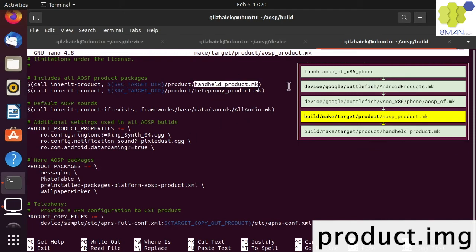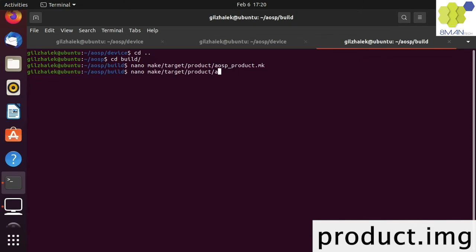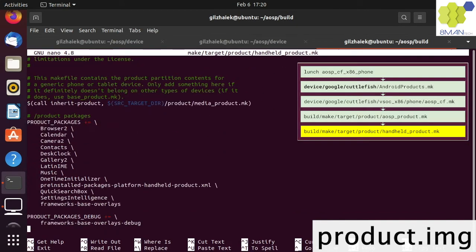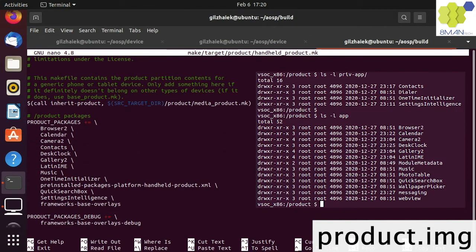We can see that it inherits from the handheld product. Opening the handheld product shows the list of apps we just saw in the device product folder.